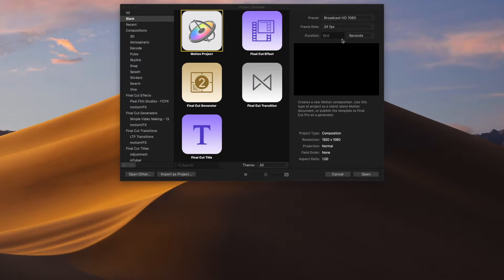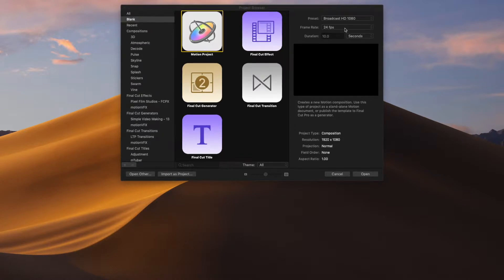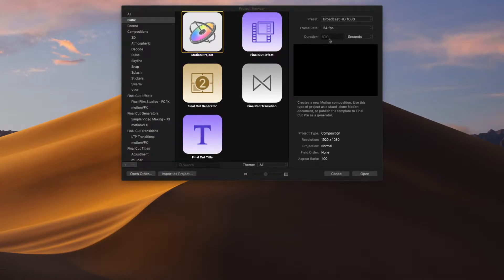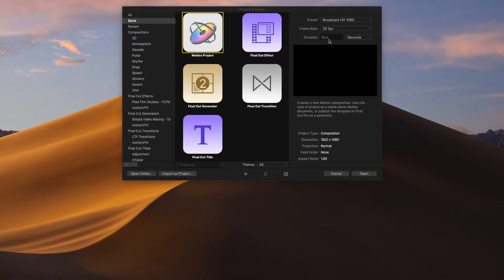The first thing we're going to do is create a blank Motion project. In my case, I'm going to use 1080 and 24 frames per second. You can use whatever resolution and frame rate is appropriate for your videos. The important part is that the duration be 10 seconds. Through a lot of trial and error and experimentation, I've discovered 10 seconds is sort of the optimal length for this particular effect.